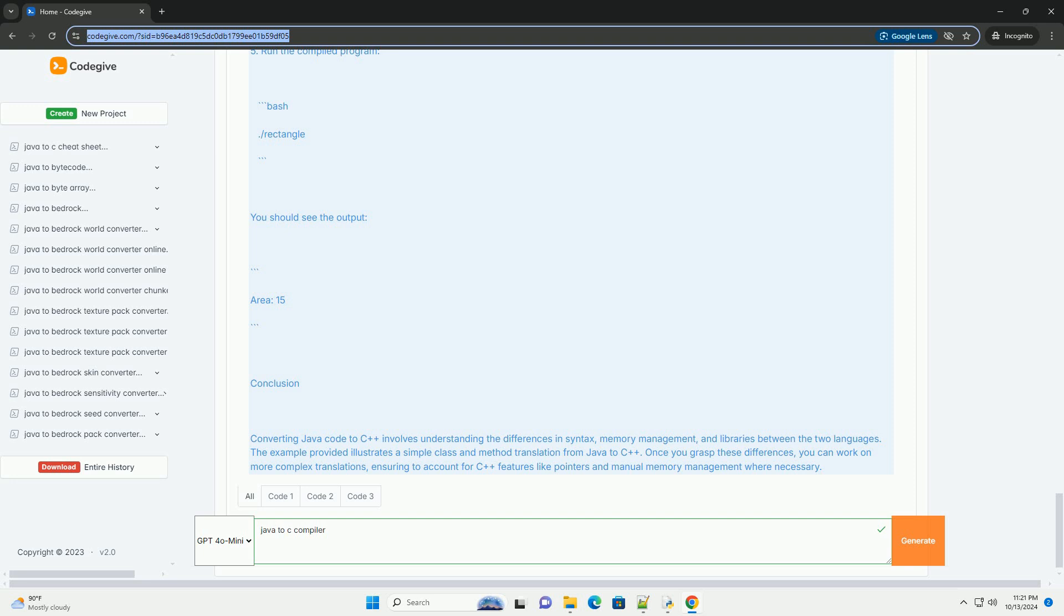3. Constructor - The constructor initializes length and width using the this pointer to differentiate between the parameters and the class attributes.